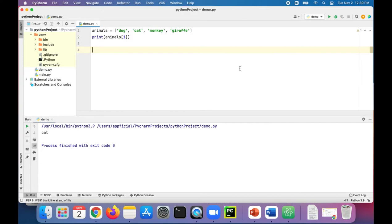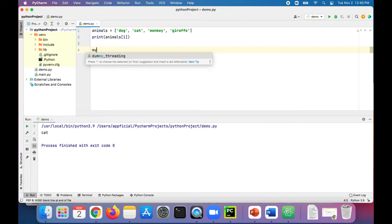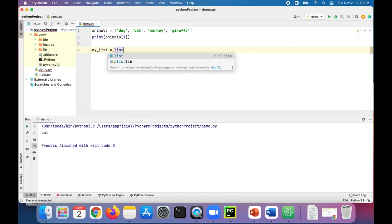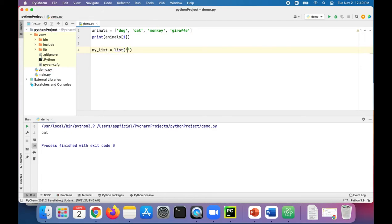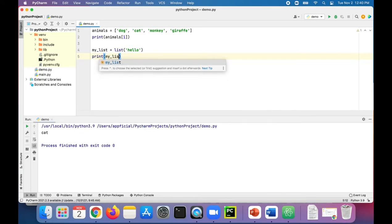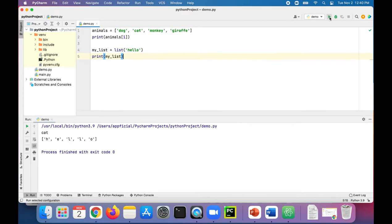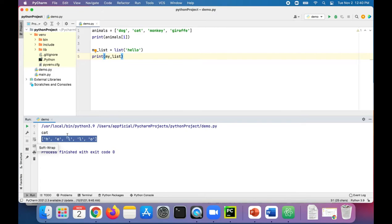We can also create a list using the list function. Something like this — my_list — and use the list function, passing in the word hello. What that's going to do is stick each letter in hello as an element in the list. Print my_list and you'll see that every single letter got chopped up and became a separate element in that list.